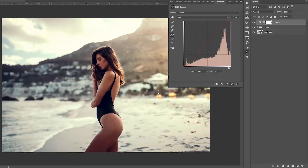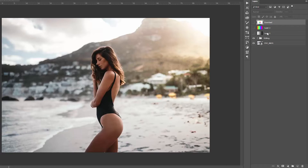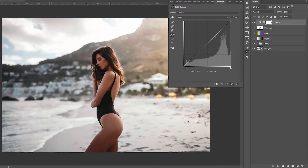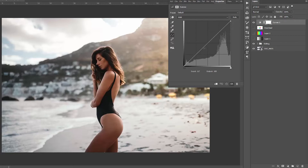Now if you just opened curves for the first time, that was a little fast, so let's go back and see how curves actually work. Create a new adjustment layer and choose Curves. The first thing to understand is that what you see in the background is the histogram of the photo. On the left side are all your dark tones or shadows, in the middle are the midtones — like skin — and on the right side are the highlights, like clouds.